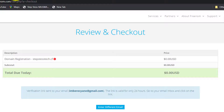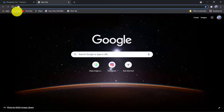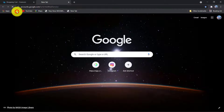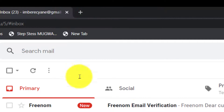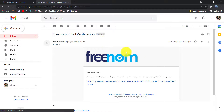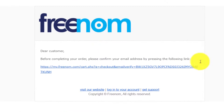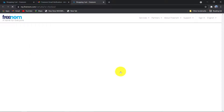Go to your email and click on the link they sent you to verify. Then here you enter your details to get a domain.